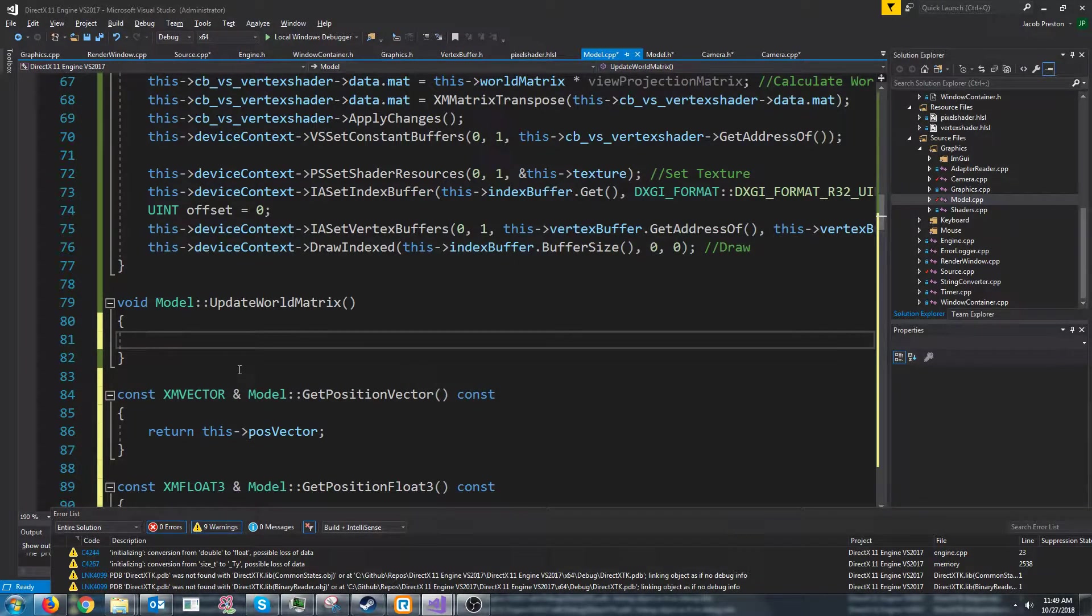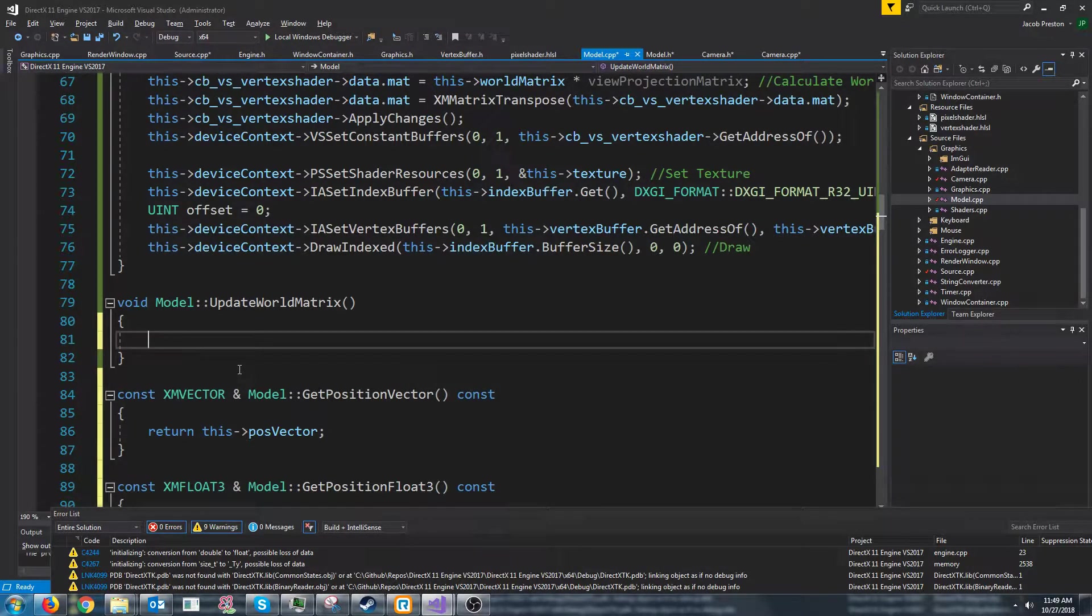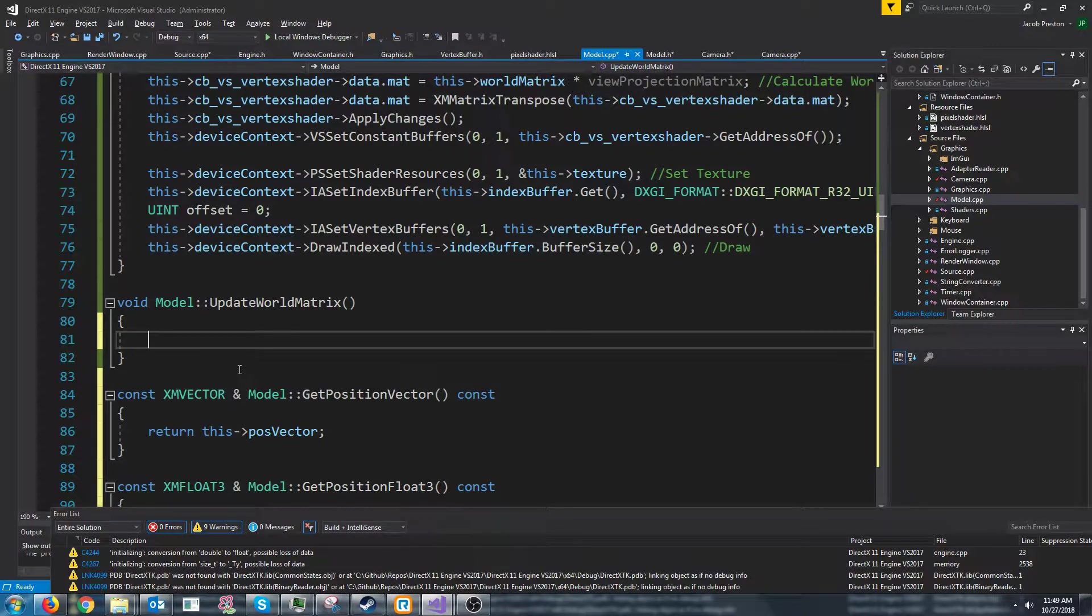And then we also need to update the forward, left, right, and back vectors for this model.